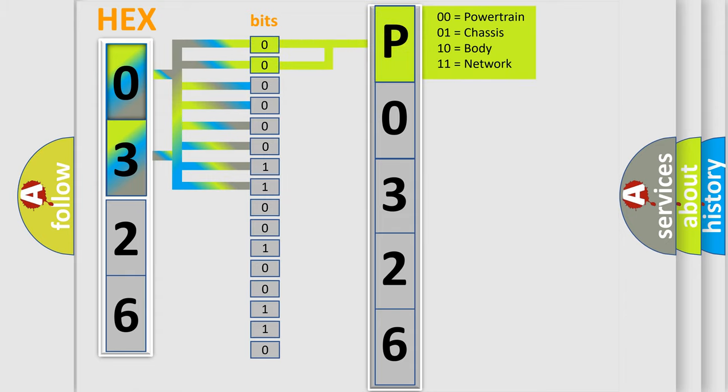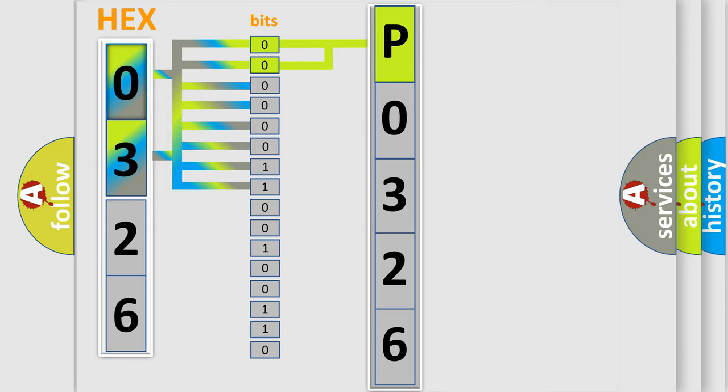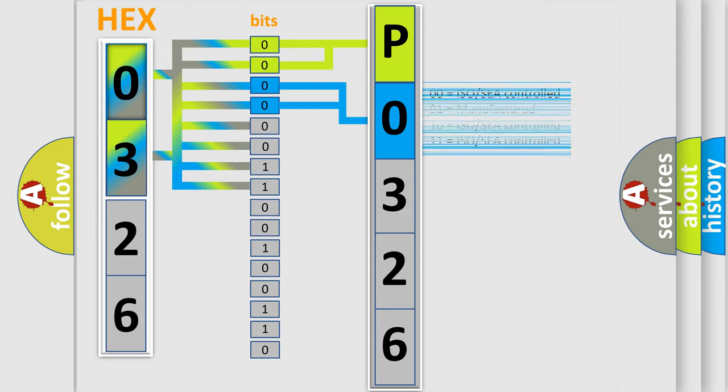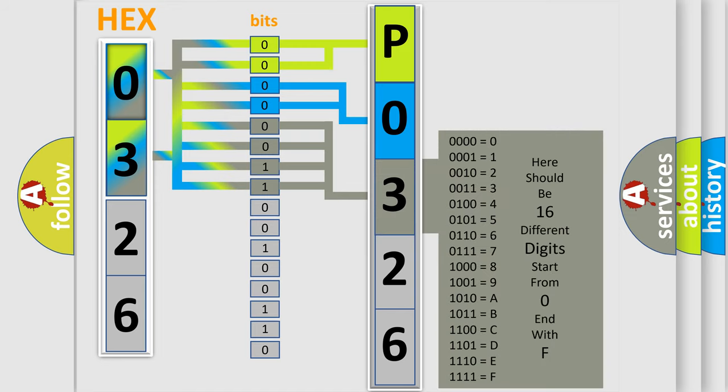By combining the first two bits, the basic character of the error code is expressed. The next two bits again determine the second character. The last bit styles of the first byte define the third character of the code.